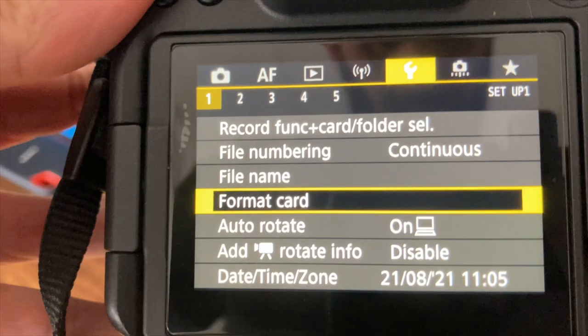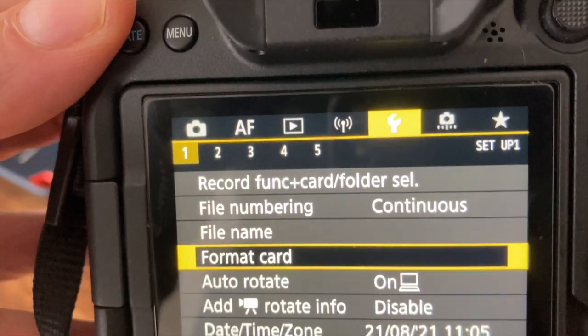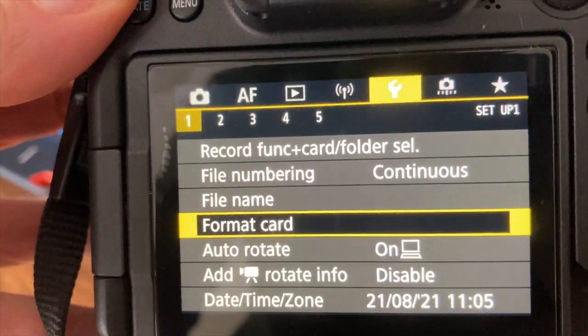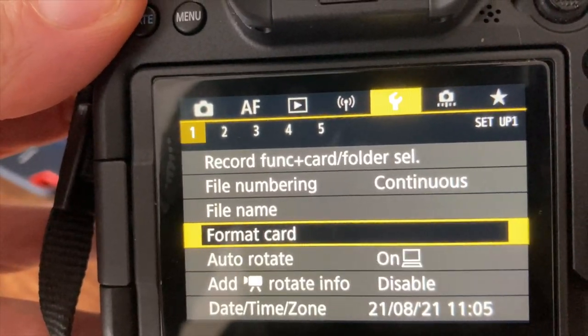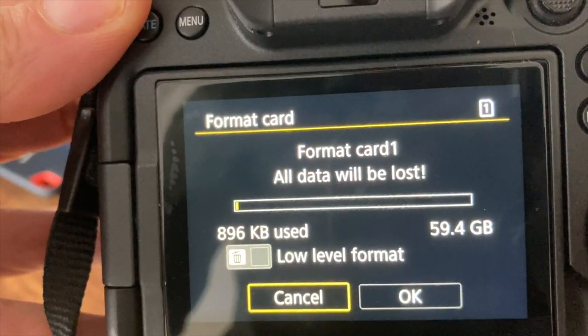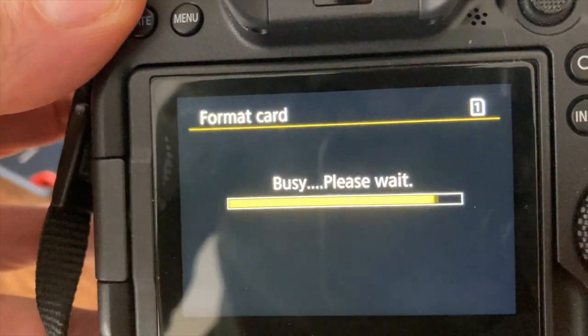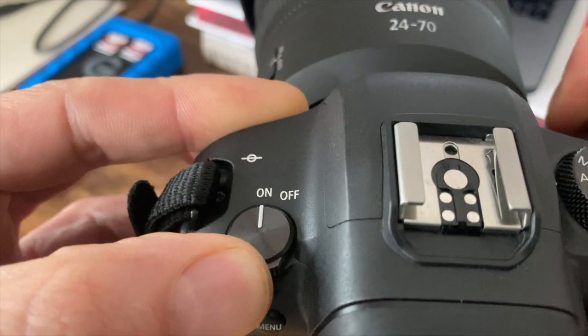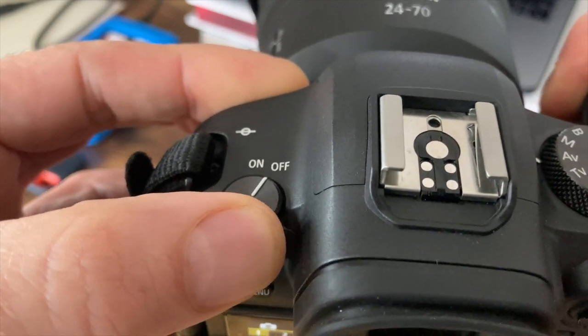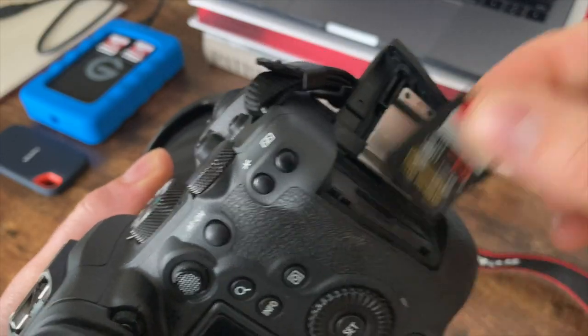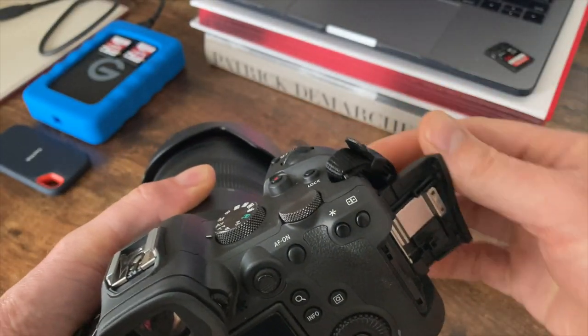It's on tab one, format card. I'll just format that. It only takes a second. Here we go. Then turn your camera off and remove your card. Plug your card back into your computer.